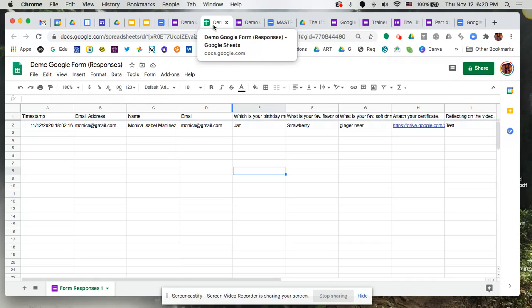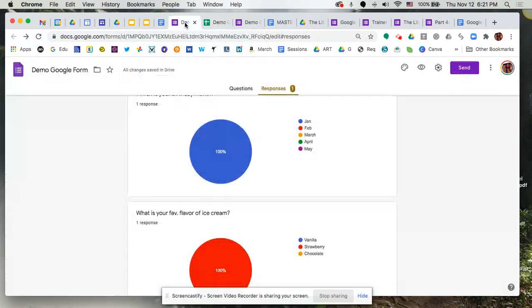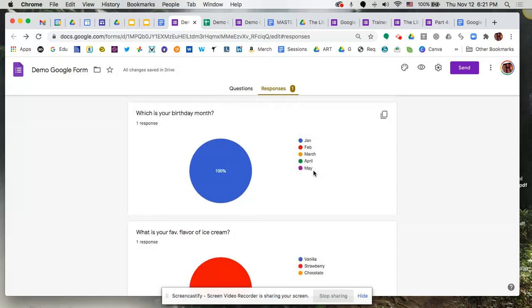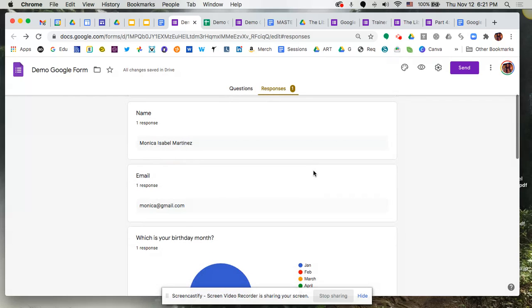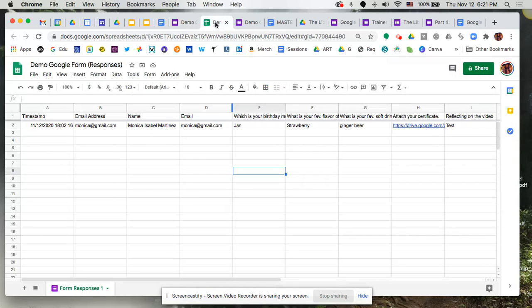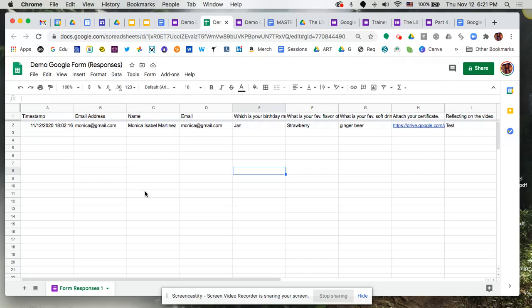So those were a couple of extra little things that I wanted to share with you that help you better manage the data, the information that's coming through from your form in both the responses tab within Google Forms or if you've generated a spreadsheet. From here you can customize and do all kinds of cool stuff that you can do with Google Sheets. Hope this was helpful!